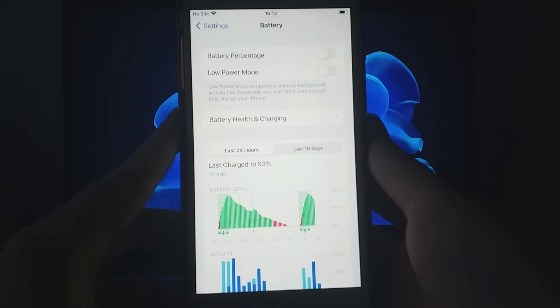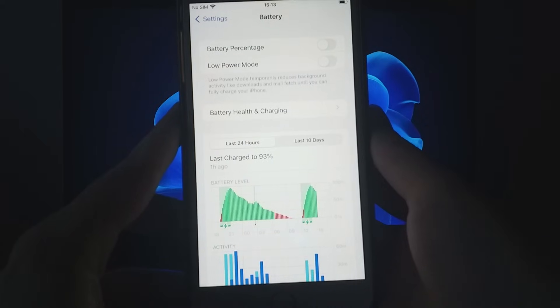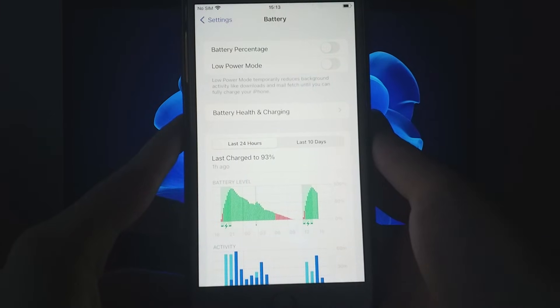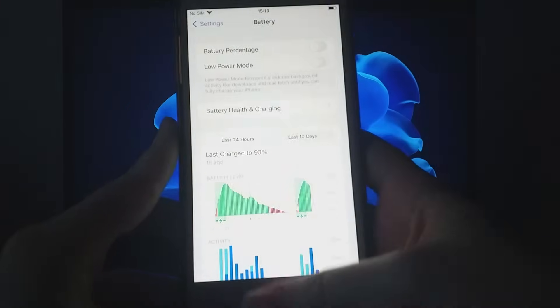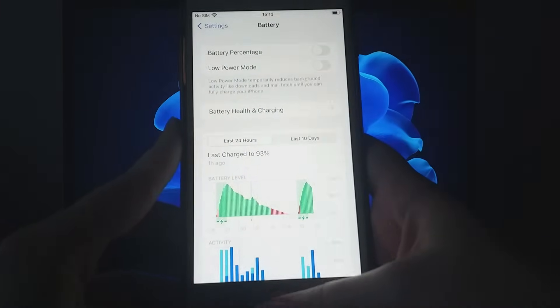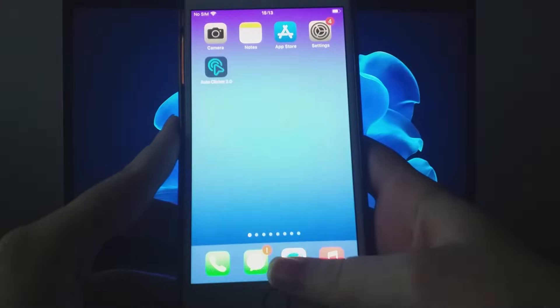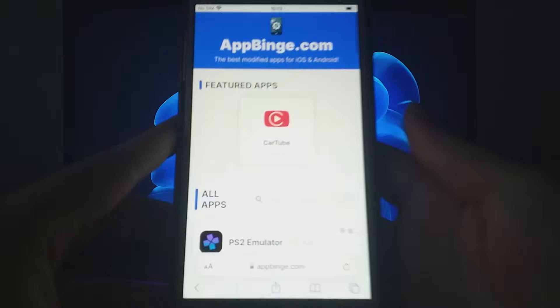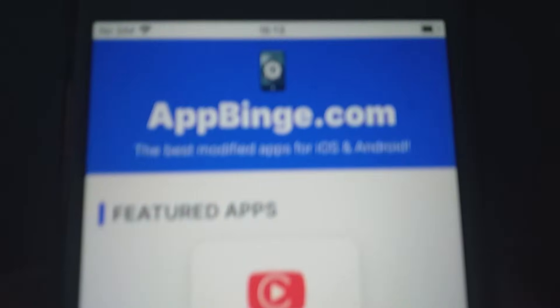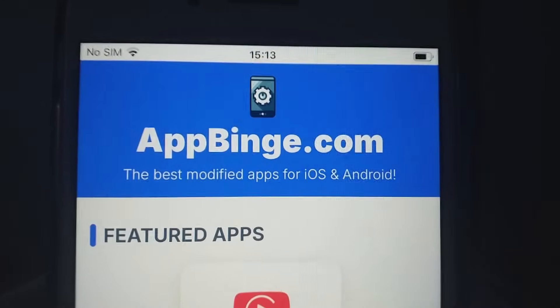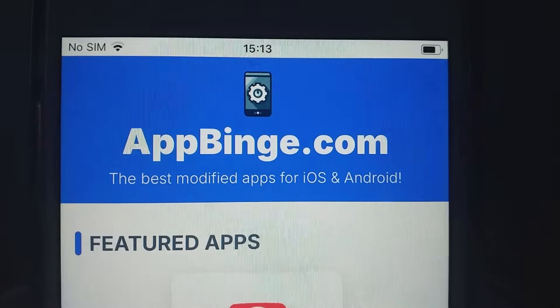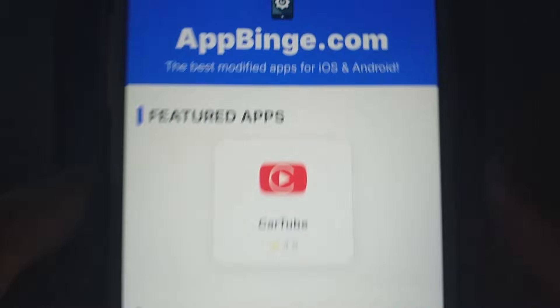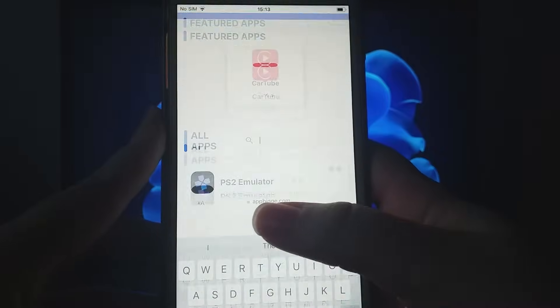Once you've done these checks, we're ready to start the installation. Now, open your browser and go to appbinge.com, a reliable source for modded applications. Search for Autoclicker 2.0 and select it from the results.